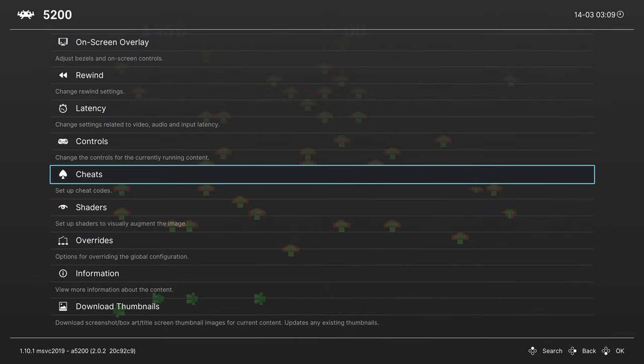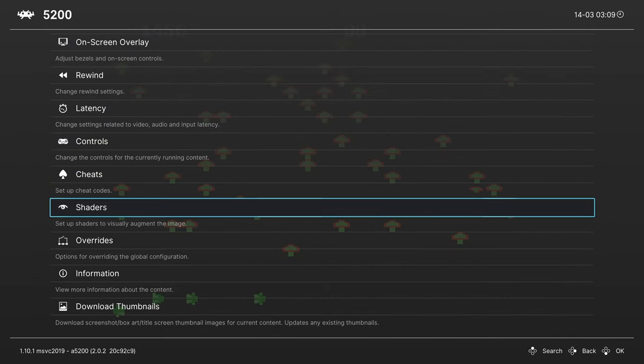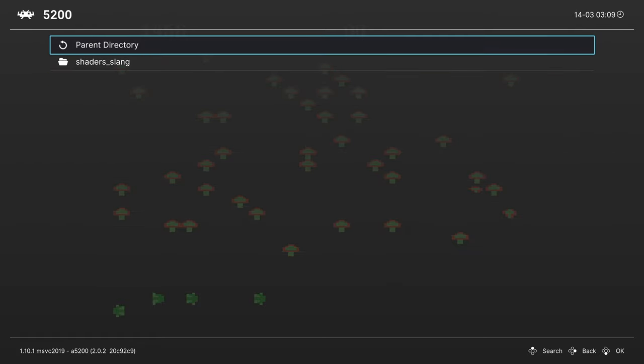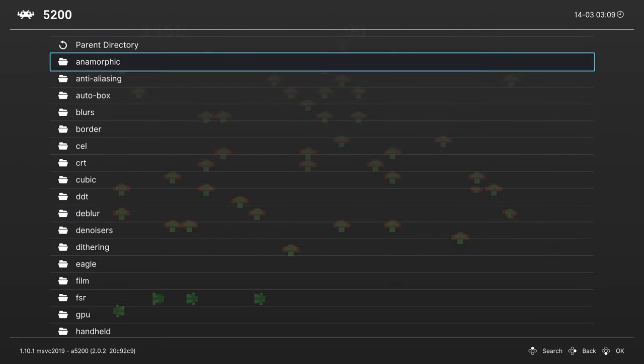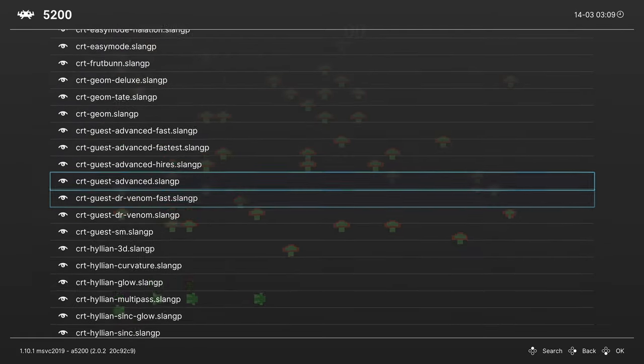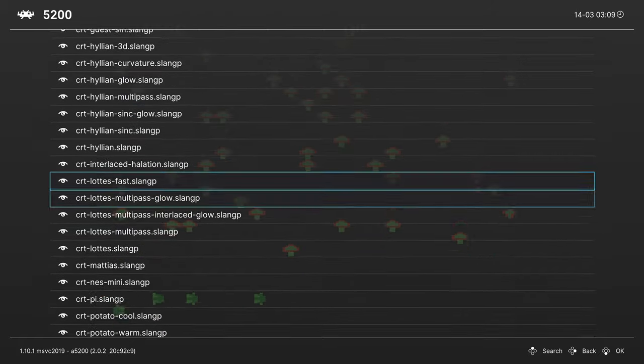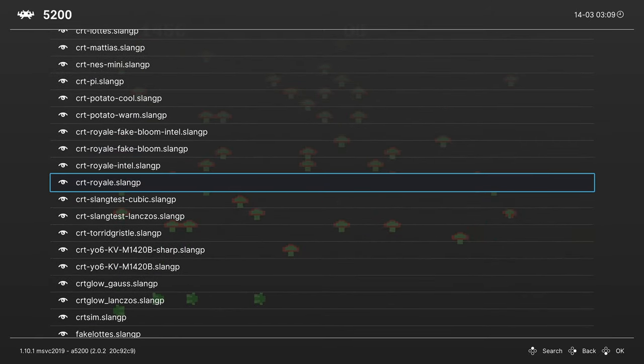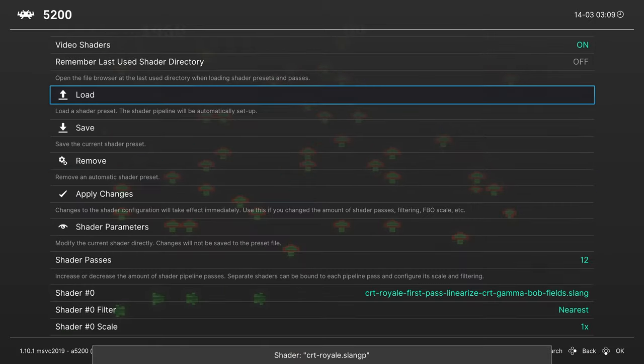And one last thing I want to cover here real quick is Shaders. Head into the Shaders tab. You can turn Shaders on here and begin loading up some presets. So for these older systems, I'm really beginning to like CRT Royal as my personal preference. So I'm just going to get that one loaded up.